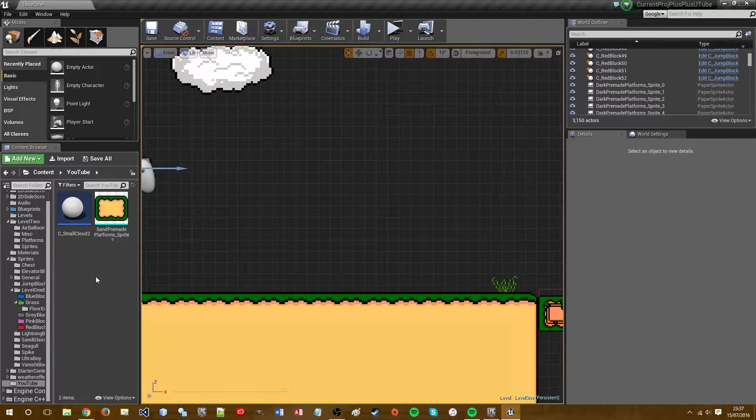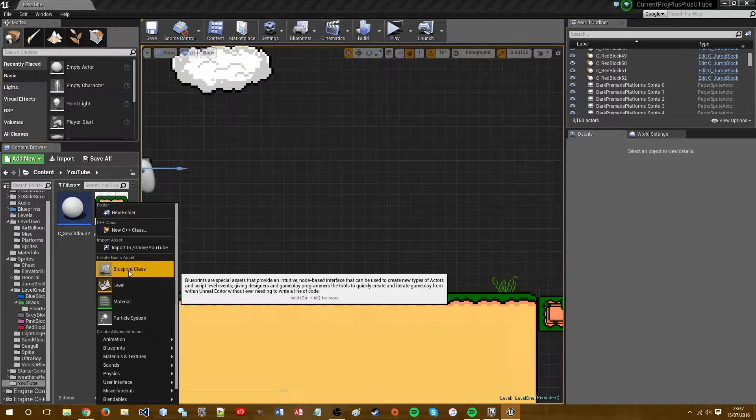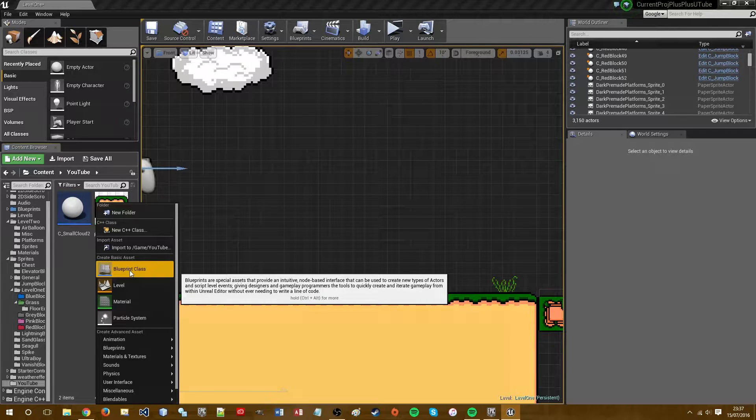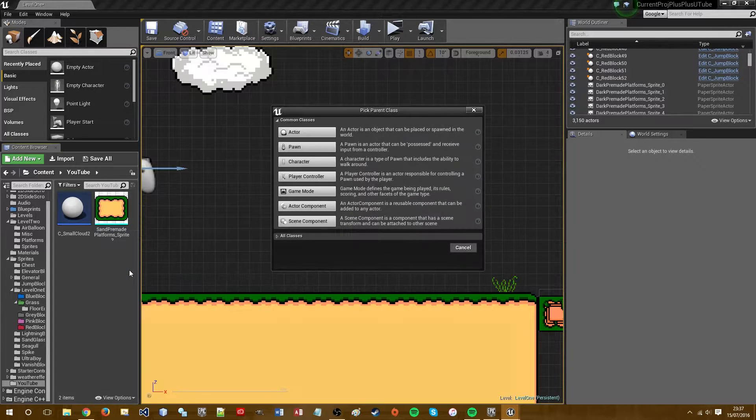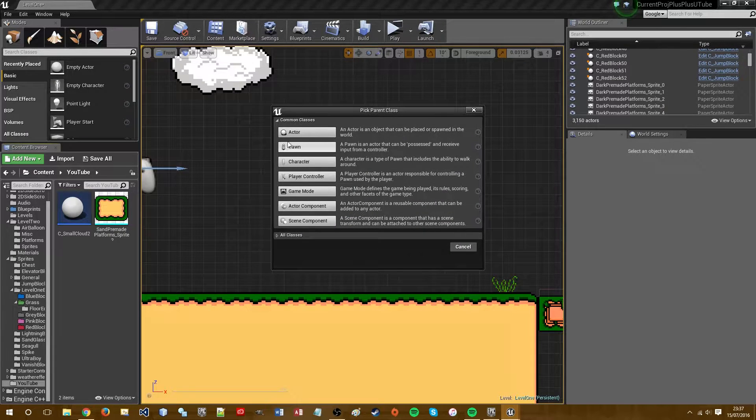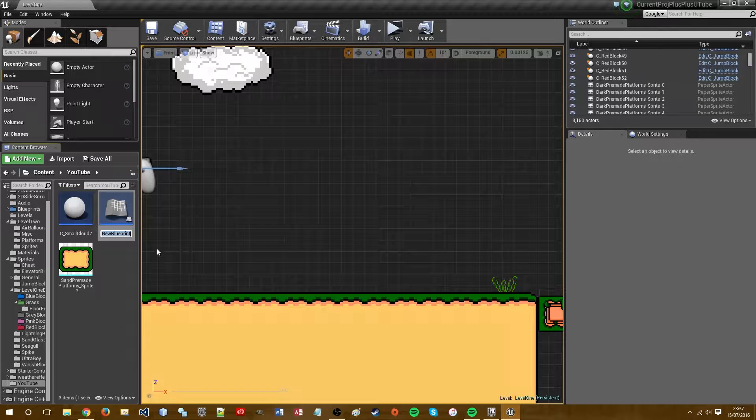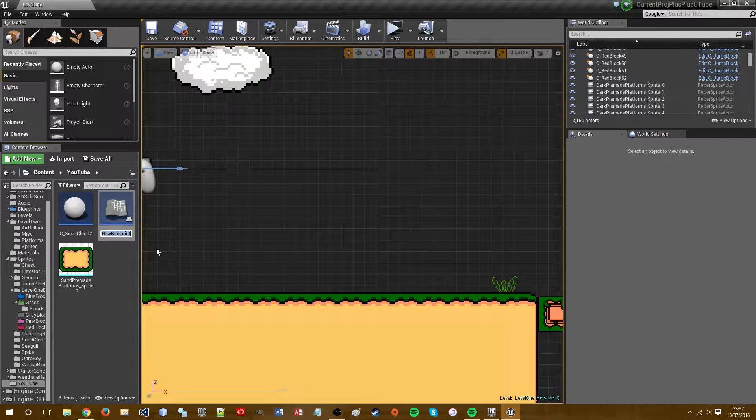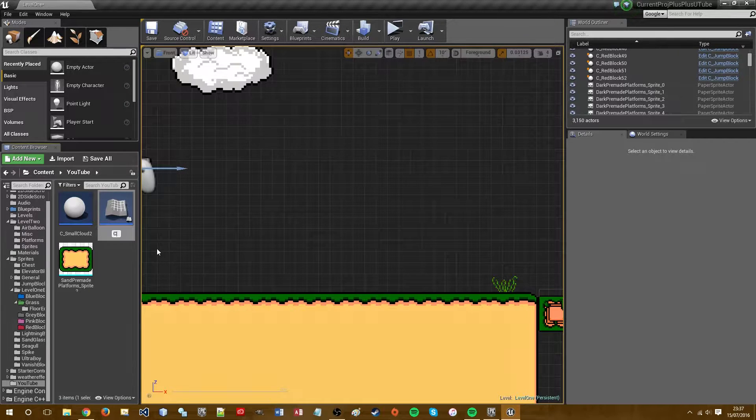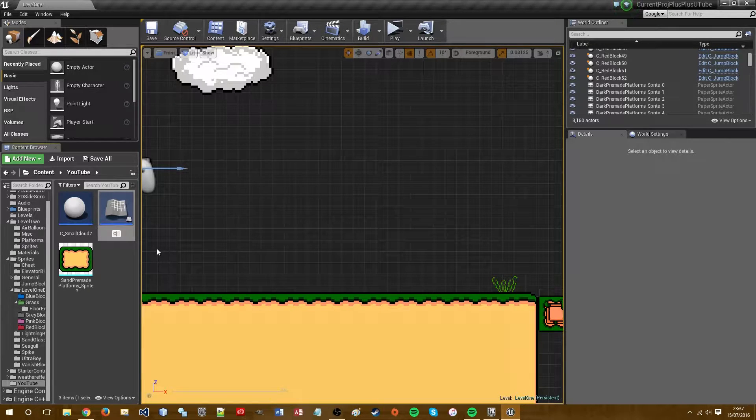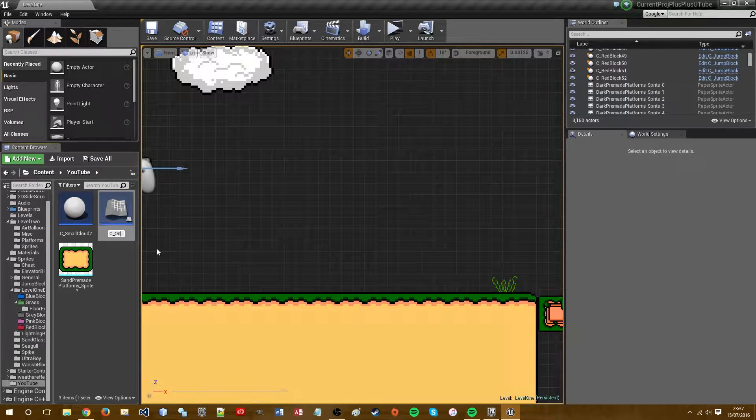And what we first need to do is create a blueprint class. We need to select actor and let's call this C underscore one way.